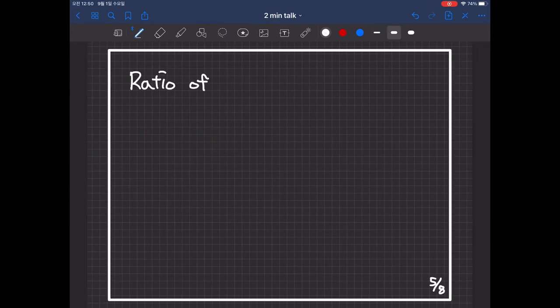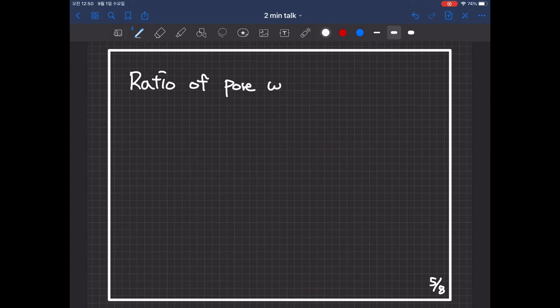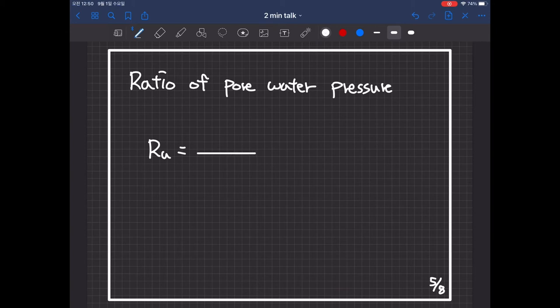Then, how can we know the liquefaction really occurred? The key parameter of liquefaction is the ratio of pore-water pressure, called RU.